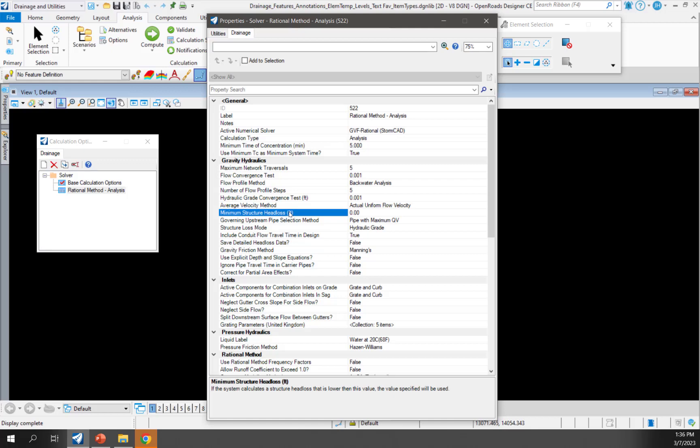Next, we have the minimum structure head loss. If the system calculates a structure head loss that is lower than this value, this is the value that is going to be used. So I'm going to set that to zero.